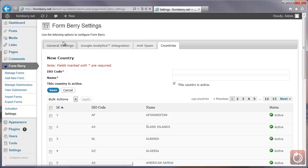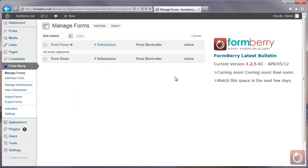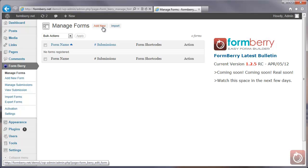Let's go back to the main page of FormBerry. We don't have any forms yet, so we're going to go ahead and create a form. I'm going to come up to the top here and click on Add New.